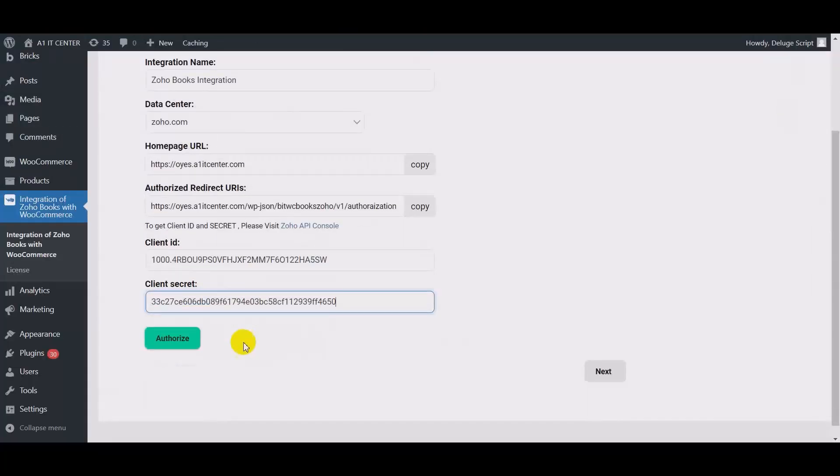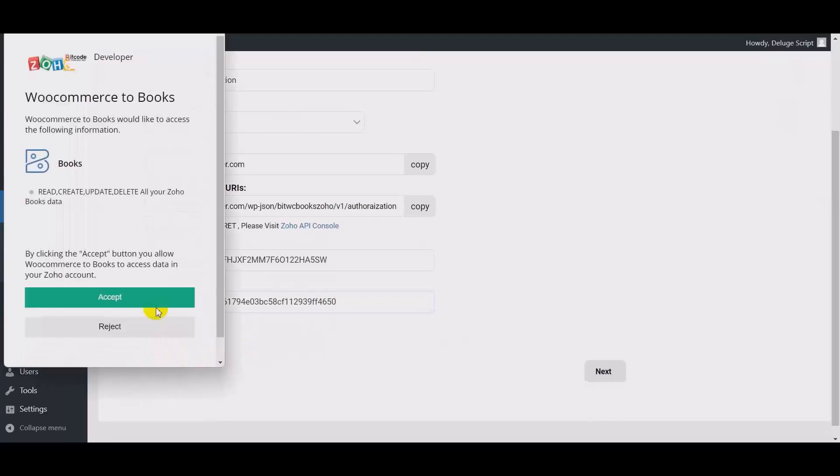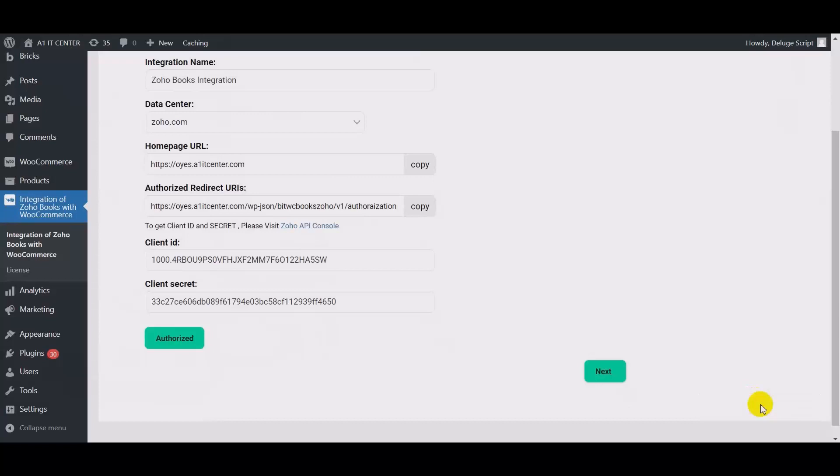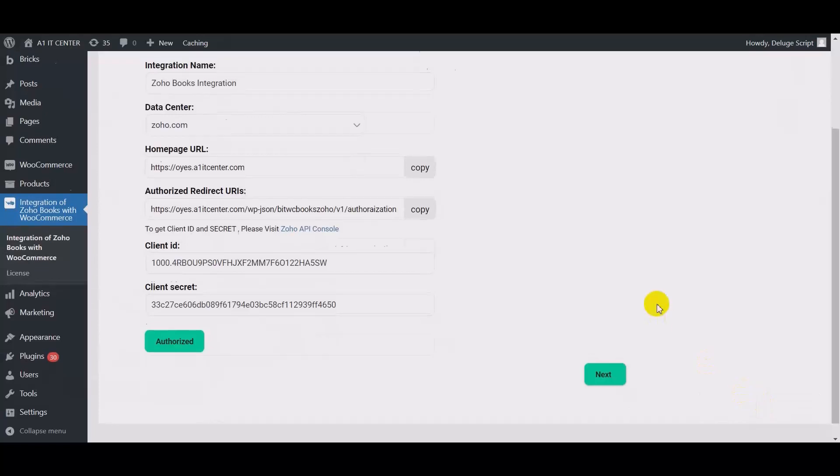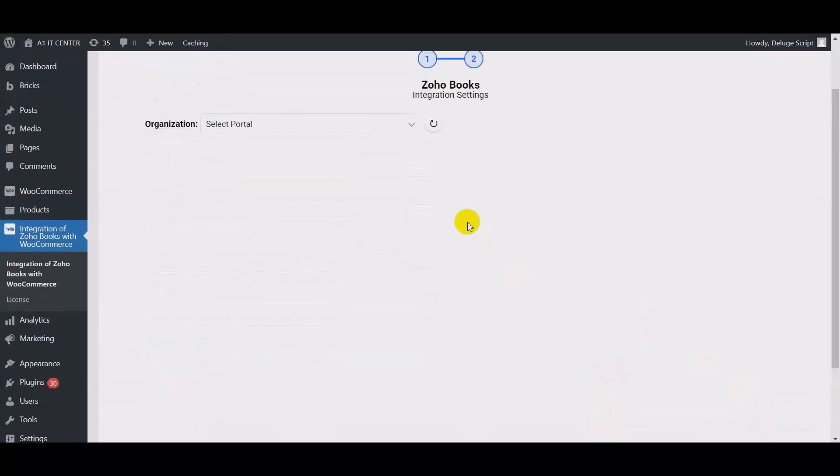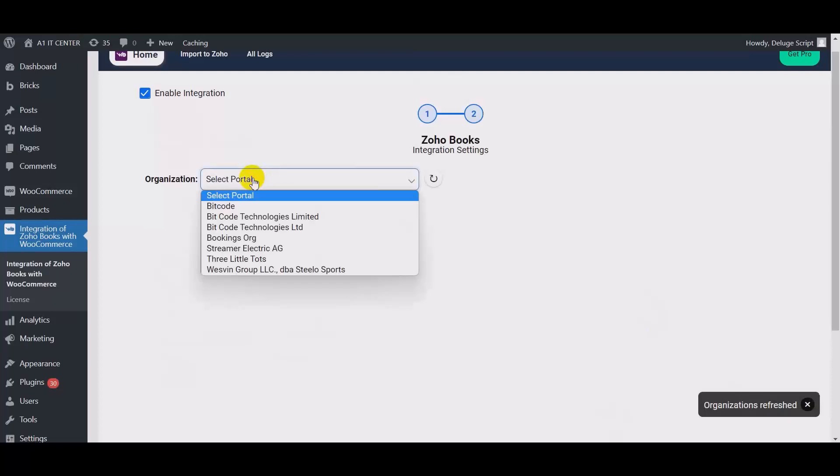Now copy the client ID and client secret and paste it here. Click authorize, authorize successfully. Then click next. Now select the organization.